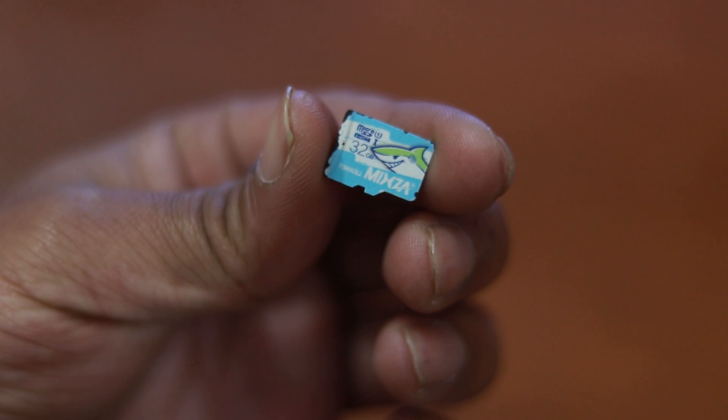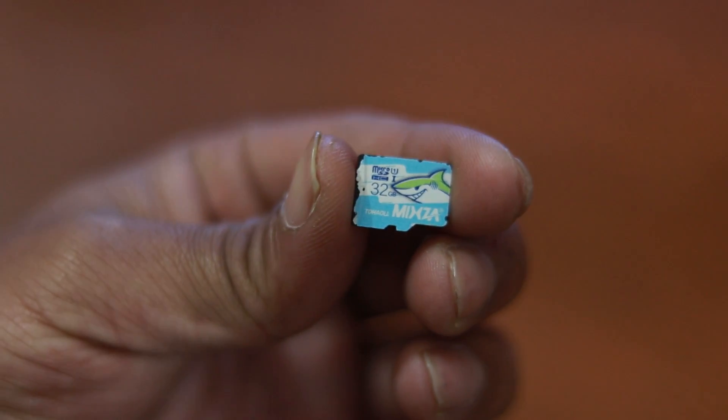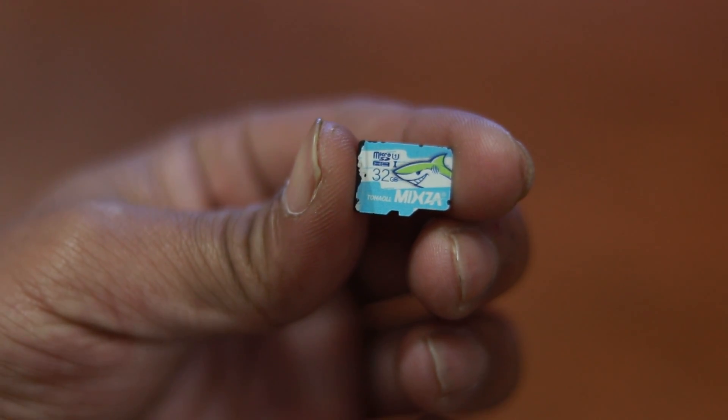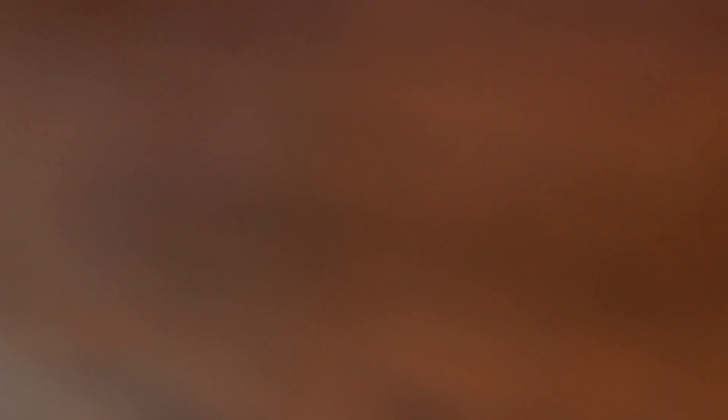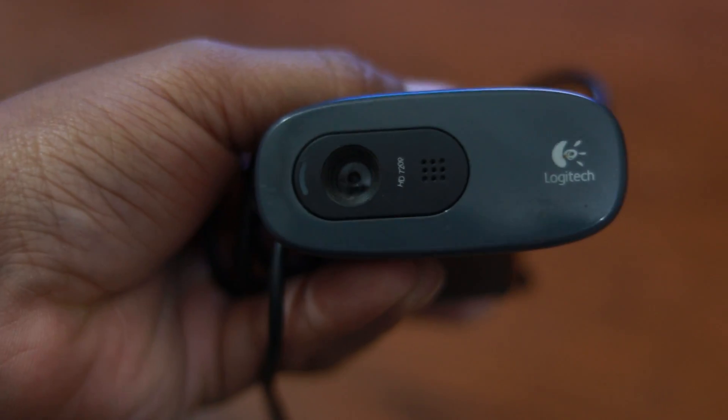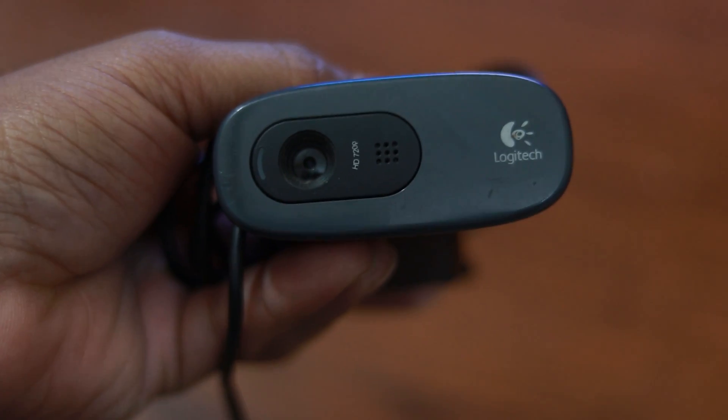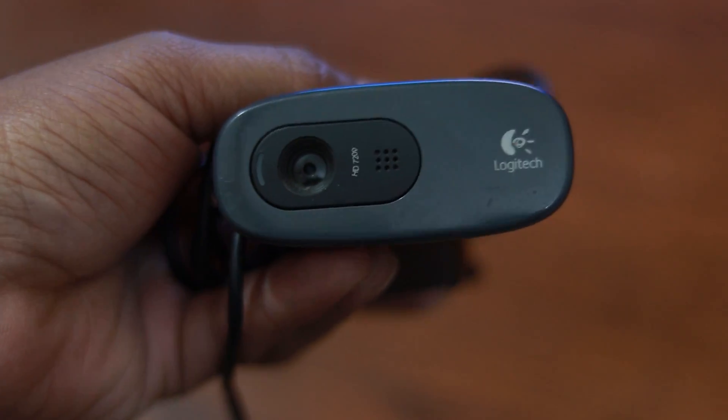Then you need a class 10 SD card for Raspberry Pi OS, at least 8GB memory card. Also you need a USB camera or you can use dedicated Raspberry Pi camera module.